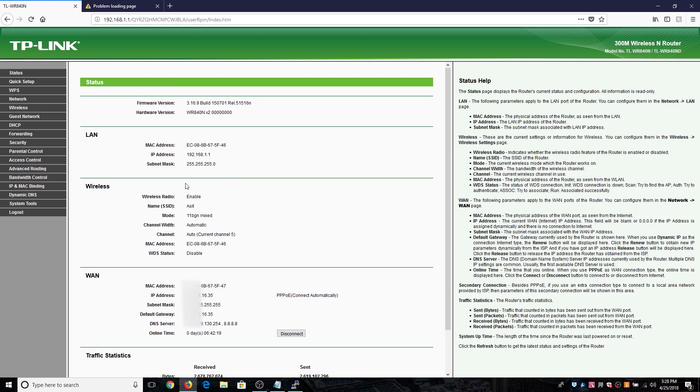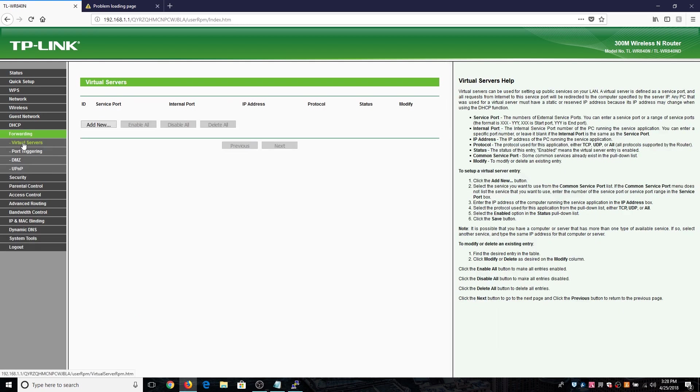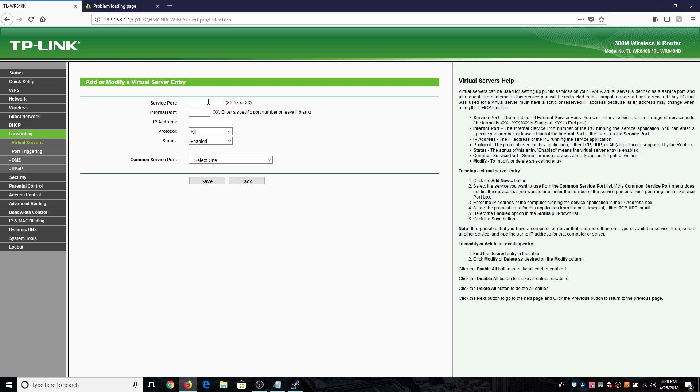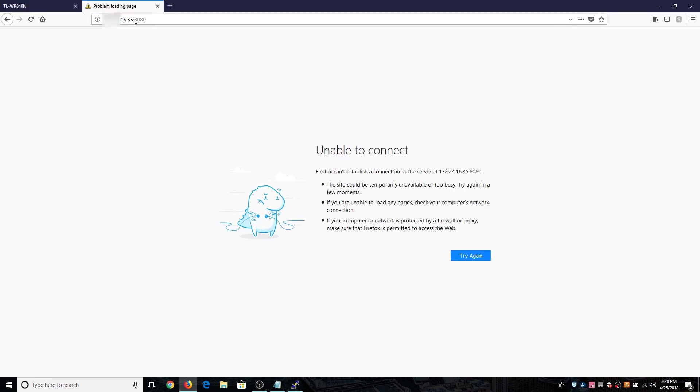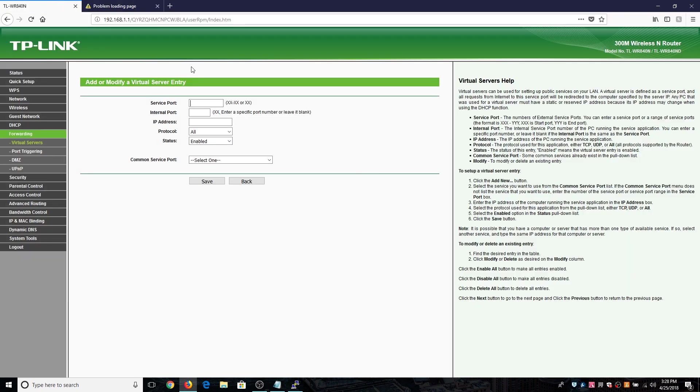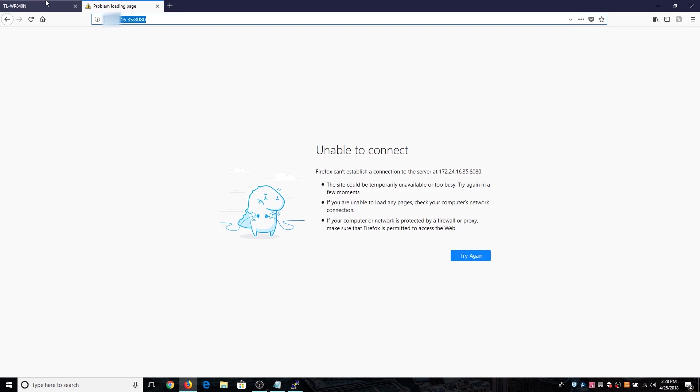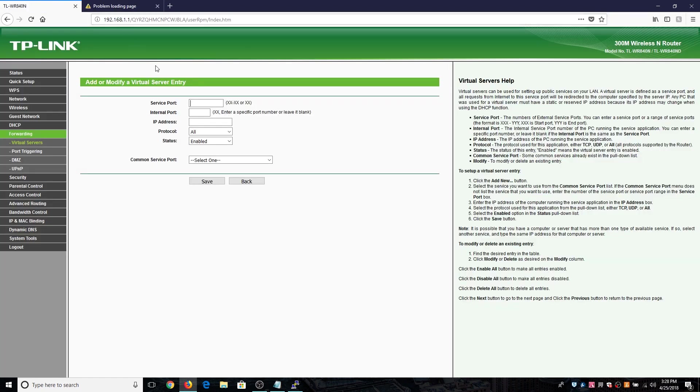To do port forwarding what we need to do is go to the forwarding section, click on virtual servers and click on add new. Here we are going to need the service port. In this case we are going to use port 8080. You can also use 80 but my port 80 is currently occupied, it's giving some error, so I'm going to use port 8080 as the external port.